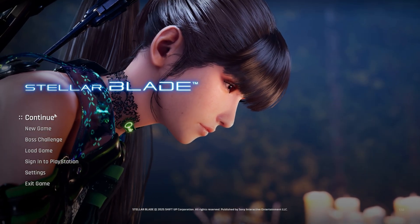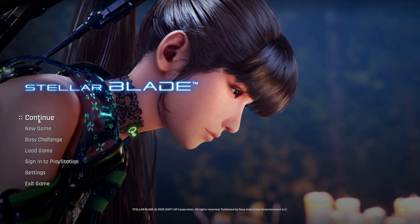Once that's done, so are you. Go ahead and load the game and enjoy Scarlett in all her splendor.